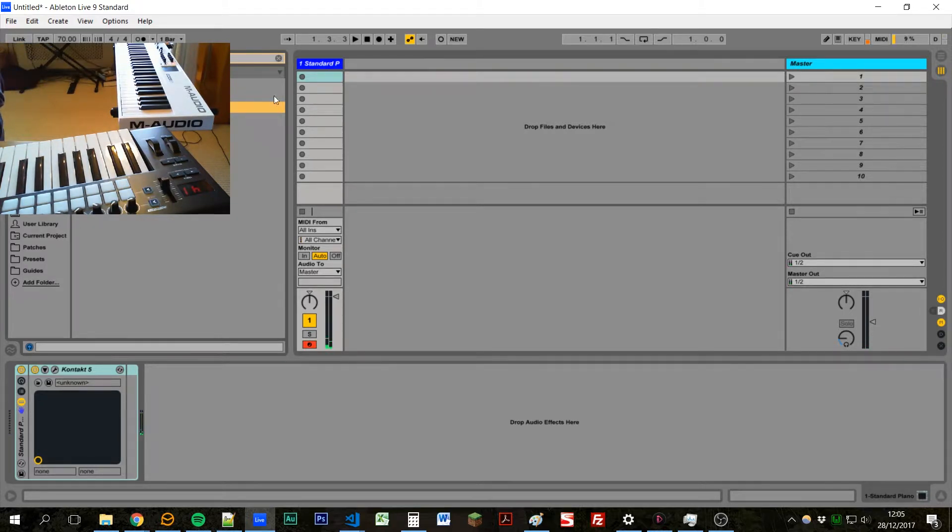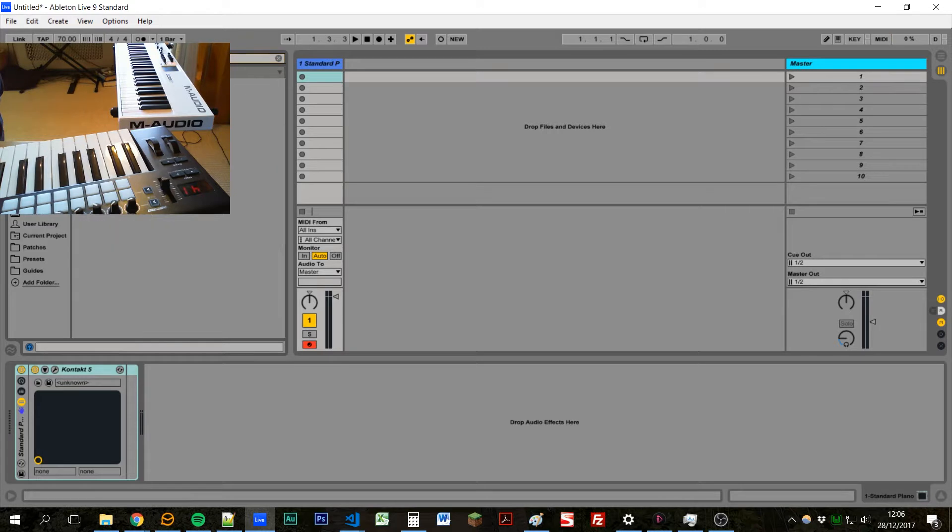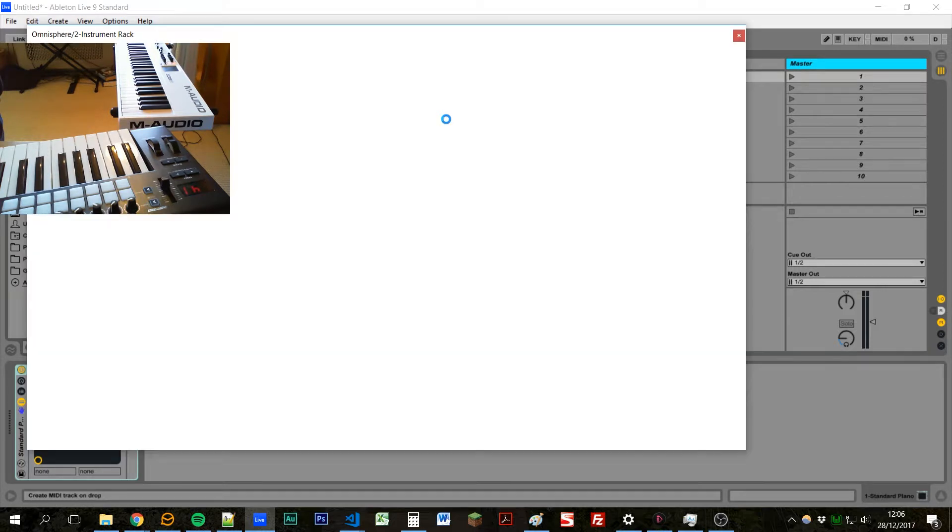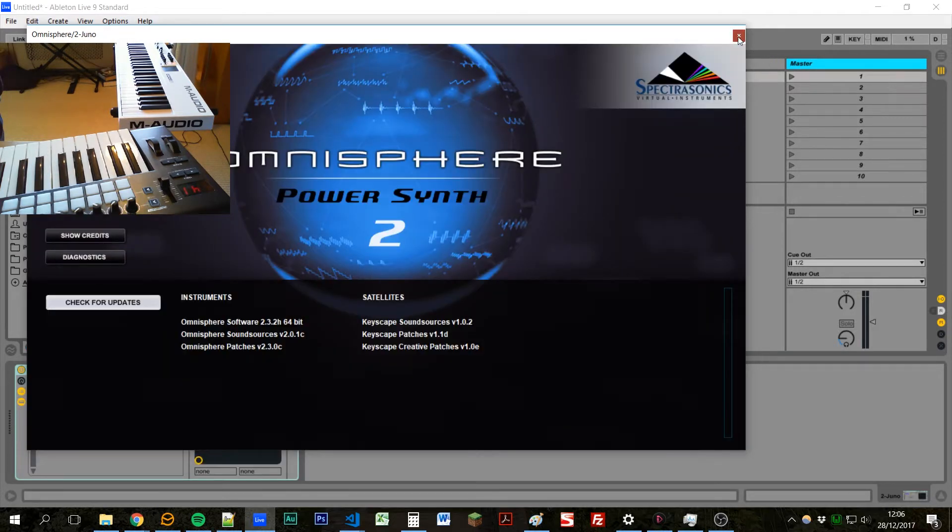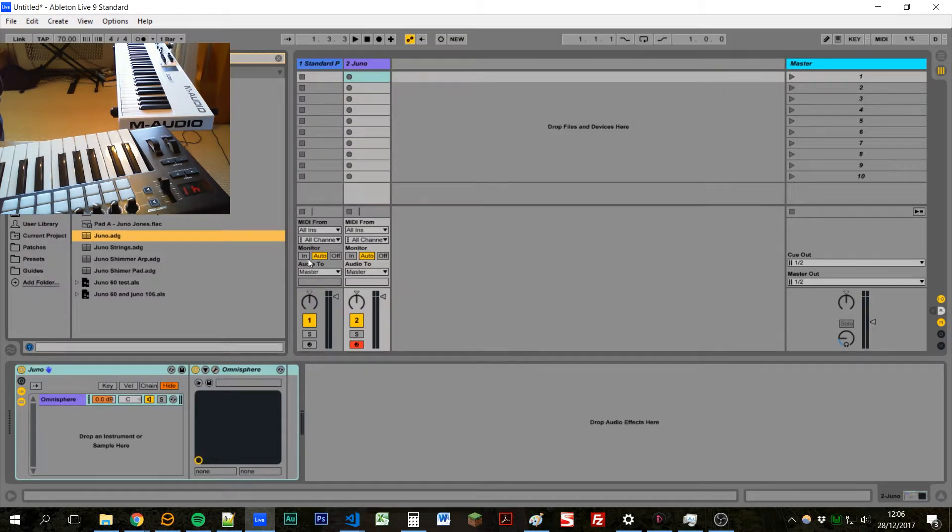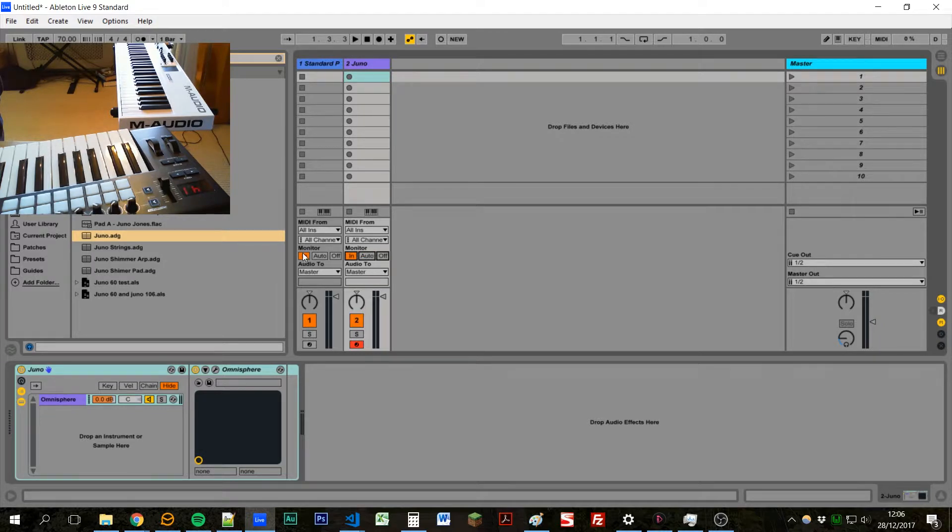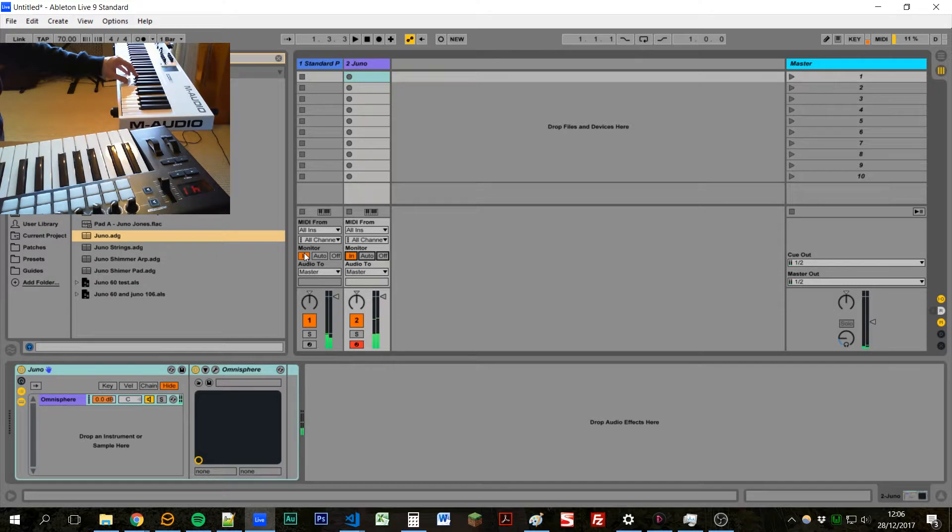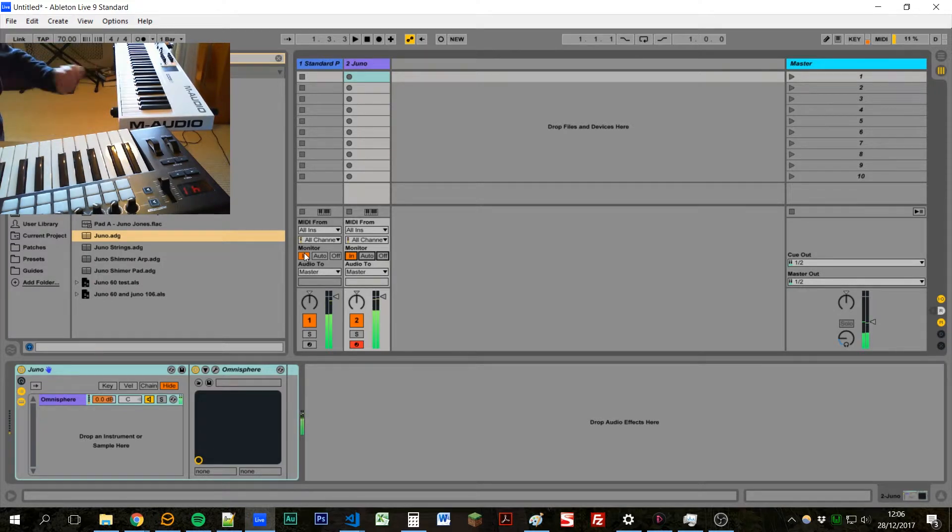And if we bring in a pad and we set both channels to monitor the input, whichever keyboard we play, both sounds will come out.